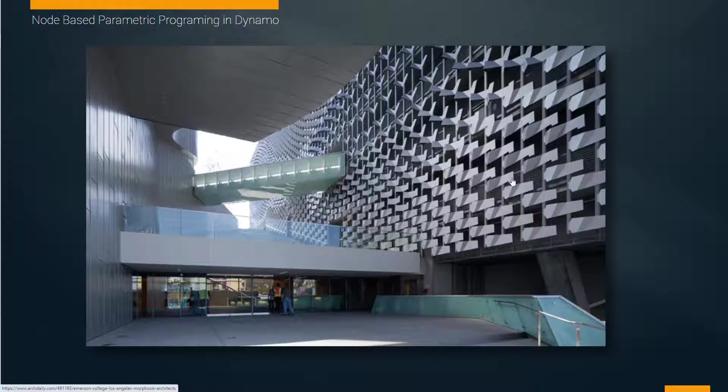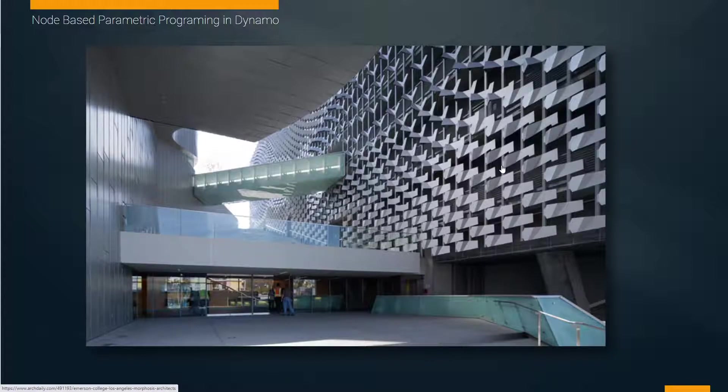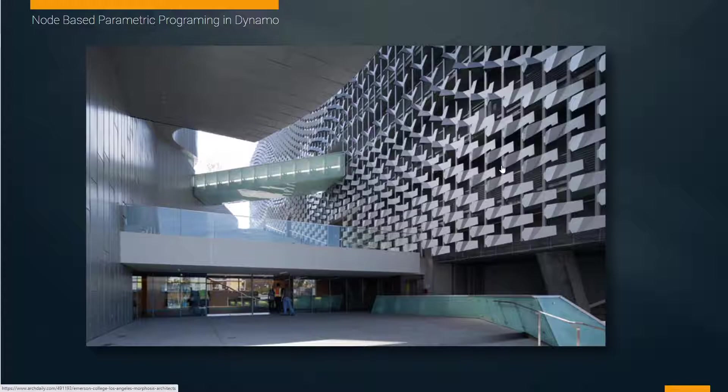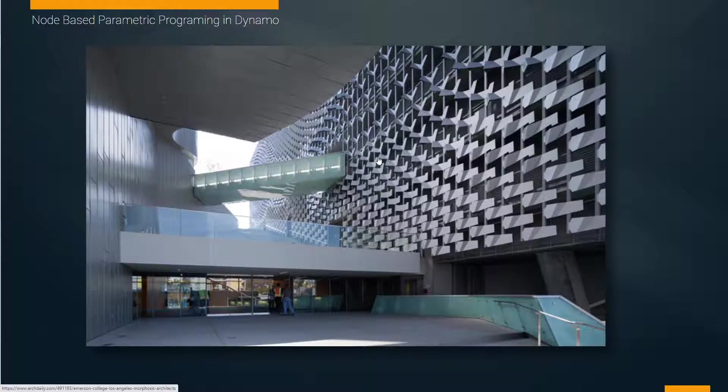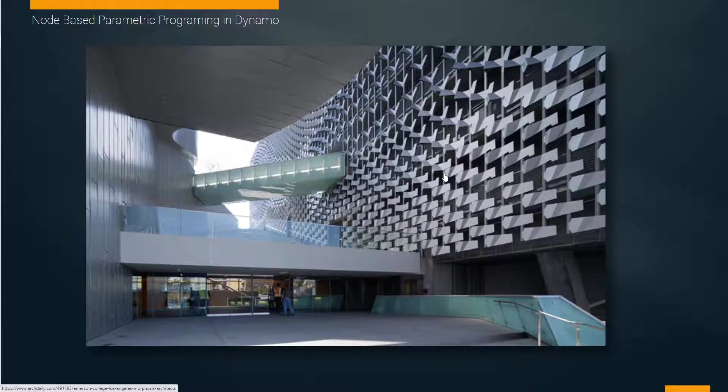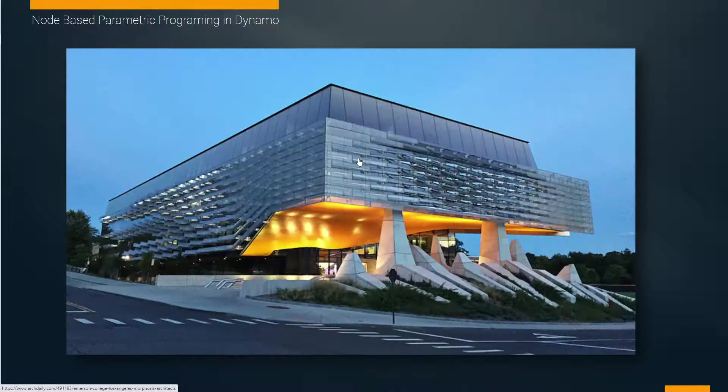This is a really typical application for node-based parametric design work. This is, I believe, Emerson College, and these aluminum panels on the facade of the building, giving this feeling of wind blowing through or wind motion, are crafted through that programming environment.